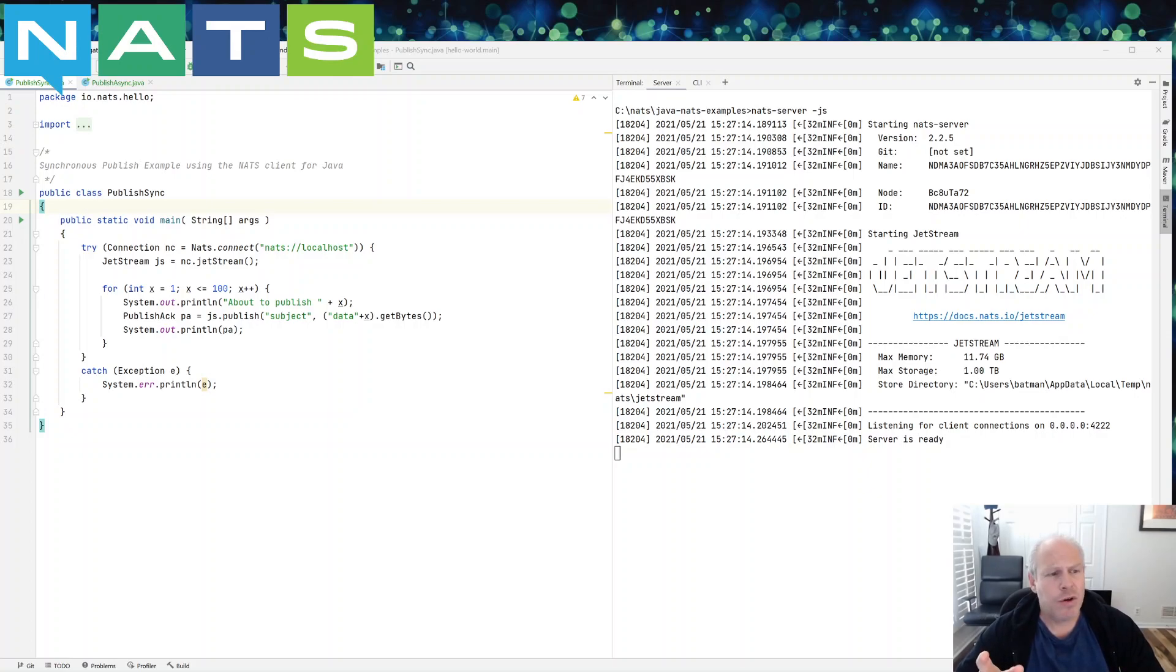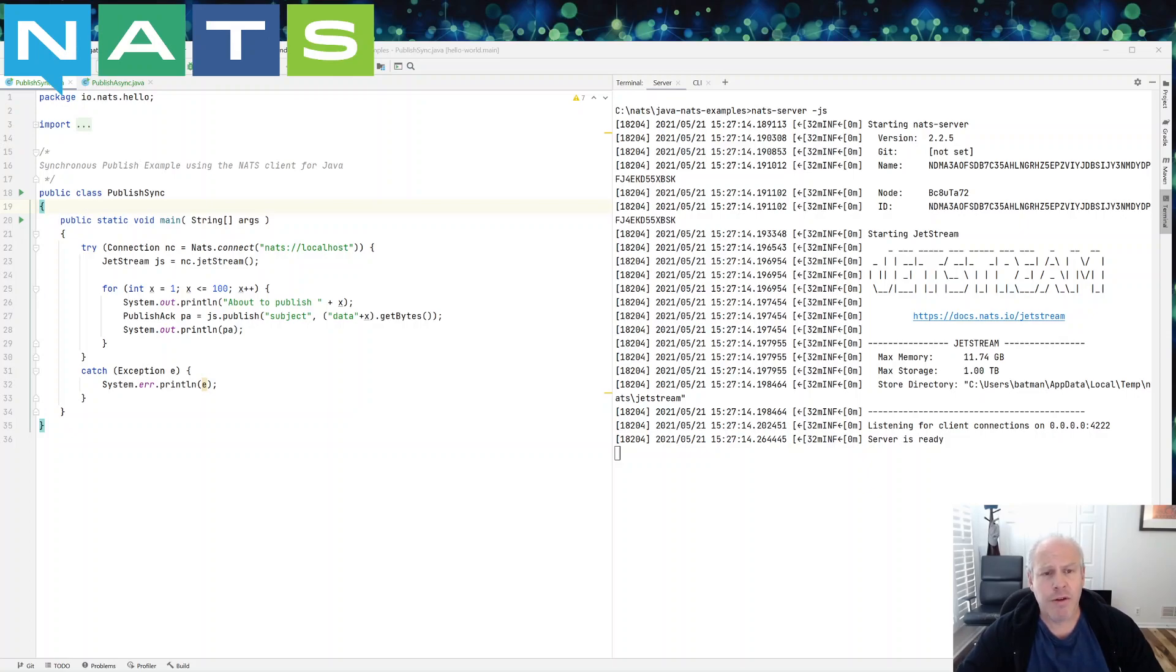So on my right you can see that I've already started the server and I've also already created the stream.